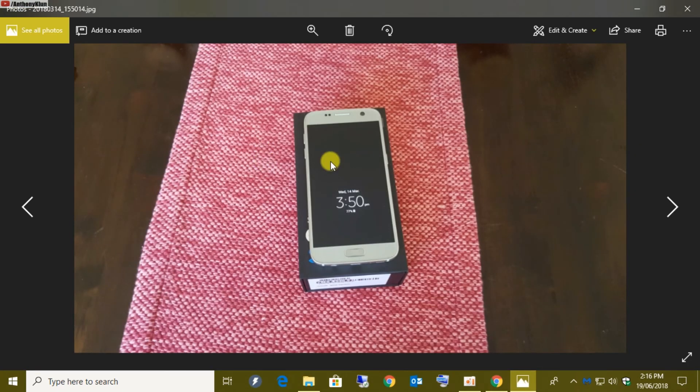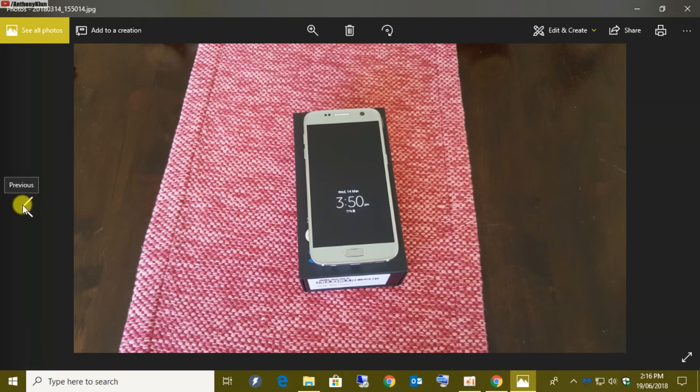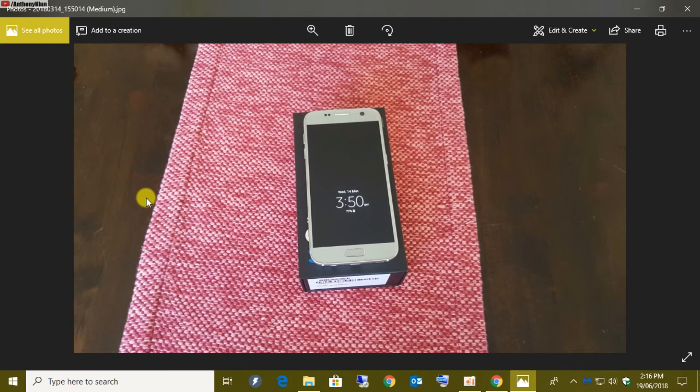Now let's see the quality between the two. This is the original quality, and if I go back, this is the new resized medium quality. I can't even tell the difference. Beautiful.